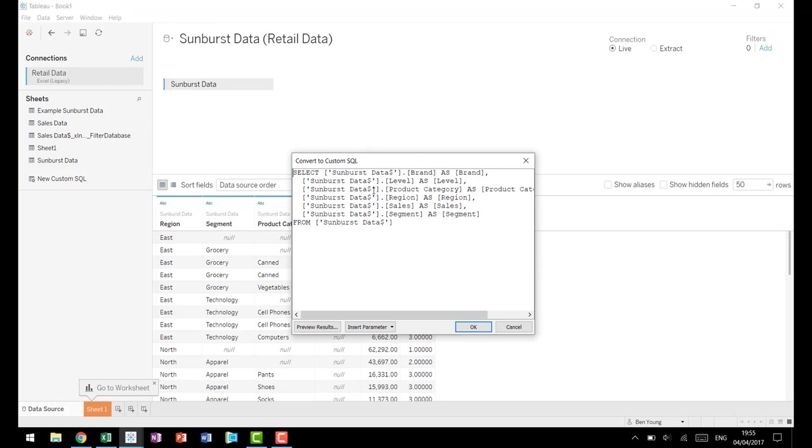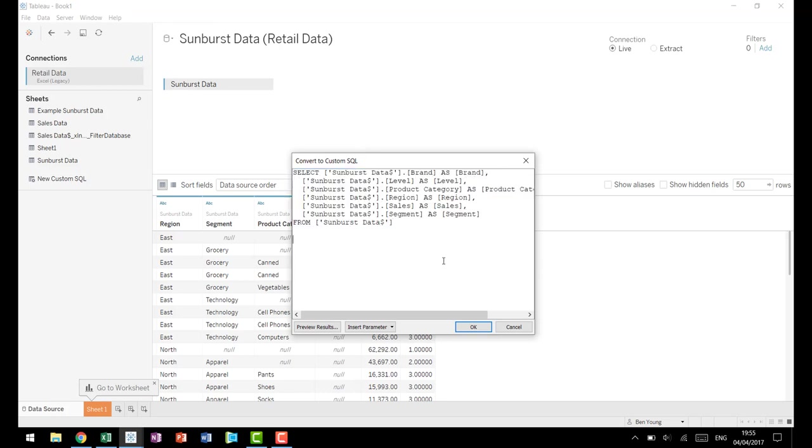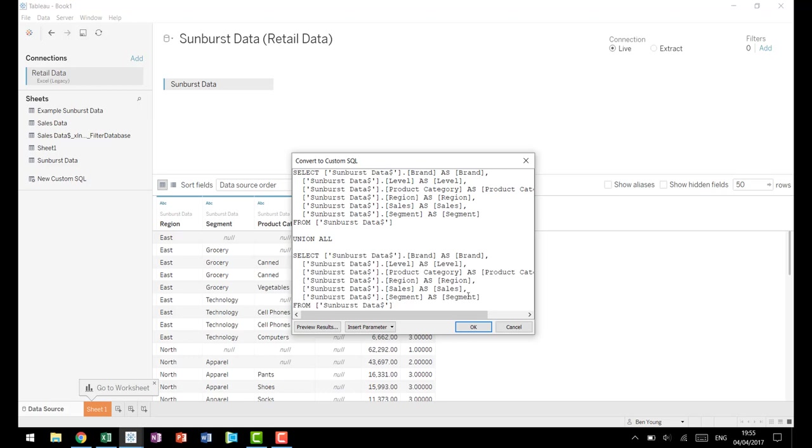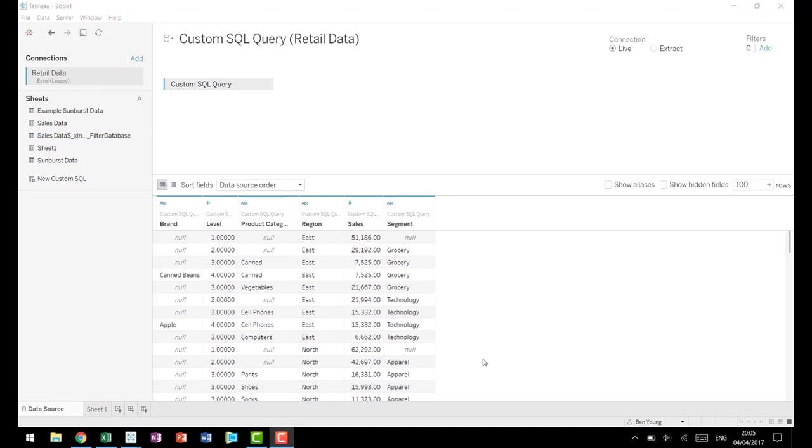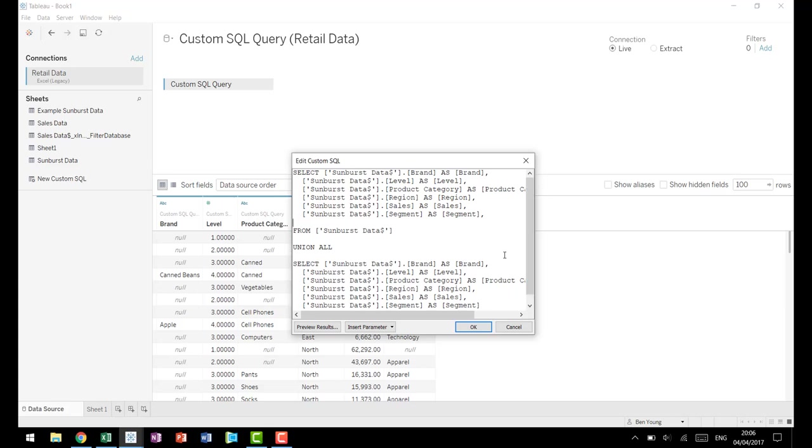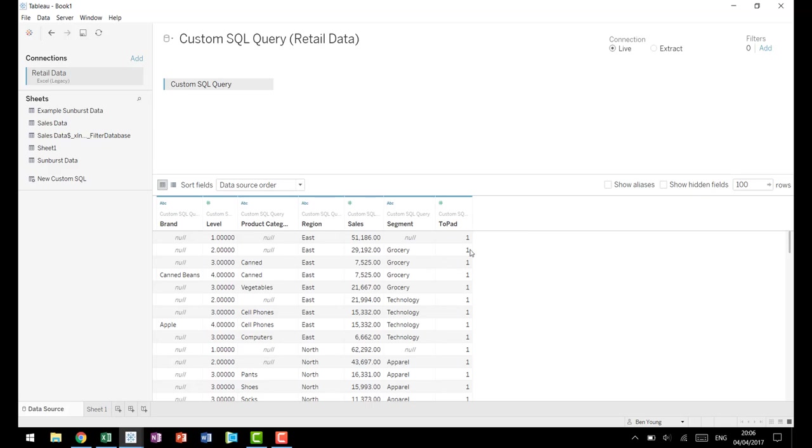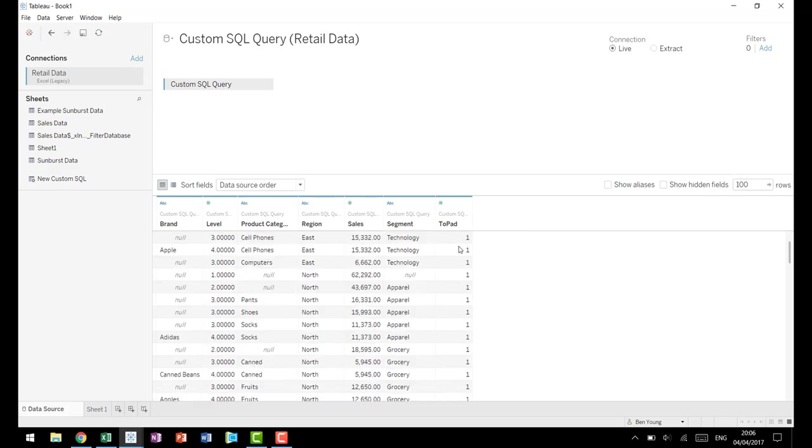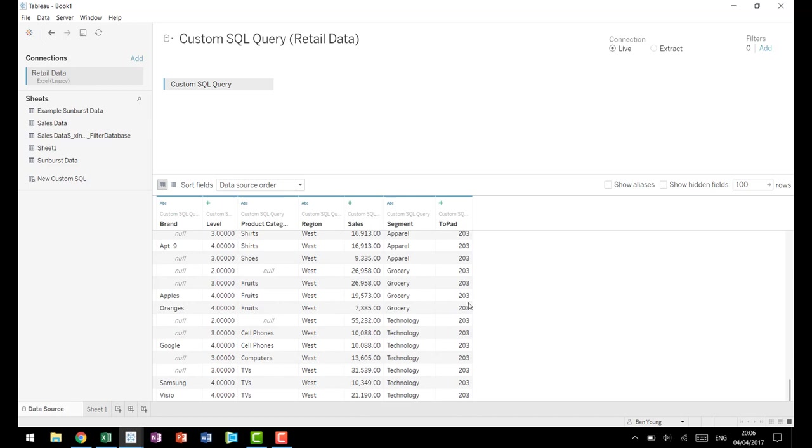So to do that using custom SQL we'll copy this, say union all, and then paste. So if you look at our results right there all we've done effectively is just double the size of our data set. Now that we've doubled our data set we need to add in one column that marks whether it came from the first copy or from the second copy and then give that a value that will then be used in the data densification process. So we'll come here to our custom SQL query and edit it. You need to add a comma between each of your columns and then we'll call this one, one, name this to pad. Then for your second one you do a comma and you'll say 203 as to pad. Hit OK and notice for the first copy of our data we now have to pad which says one, for the second copy it now says 203.